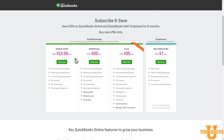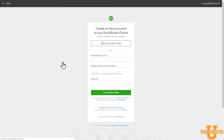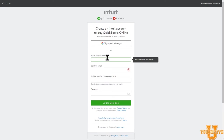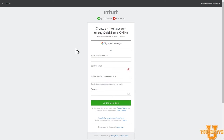So once you're ready to start, go ahead and click the Buy It Now button and you'll be directed to this page. Once you get to this page, it's pretty self-explanatory. Just enter your email address and phone number to create an Intuit account and click one more step and it will take you to the page to enter your credit card information.